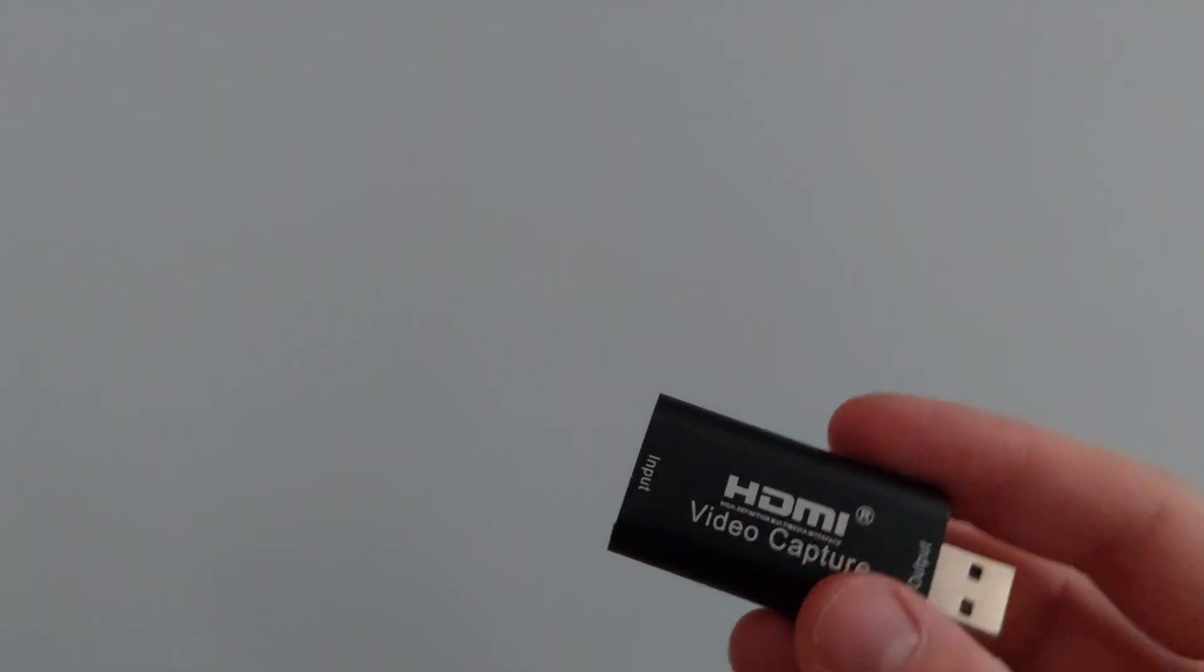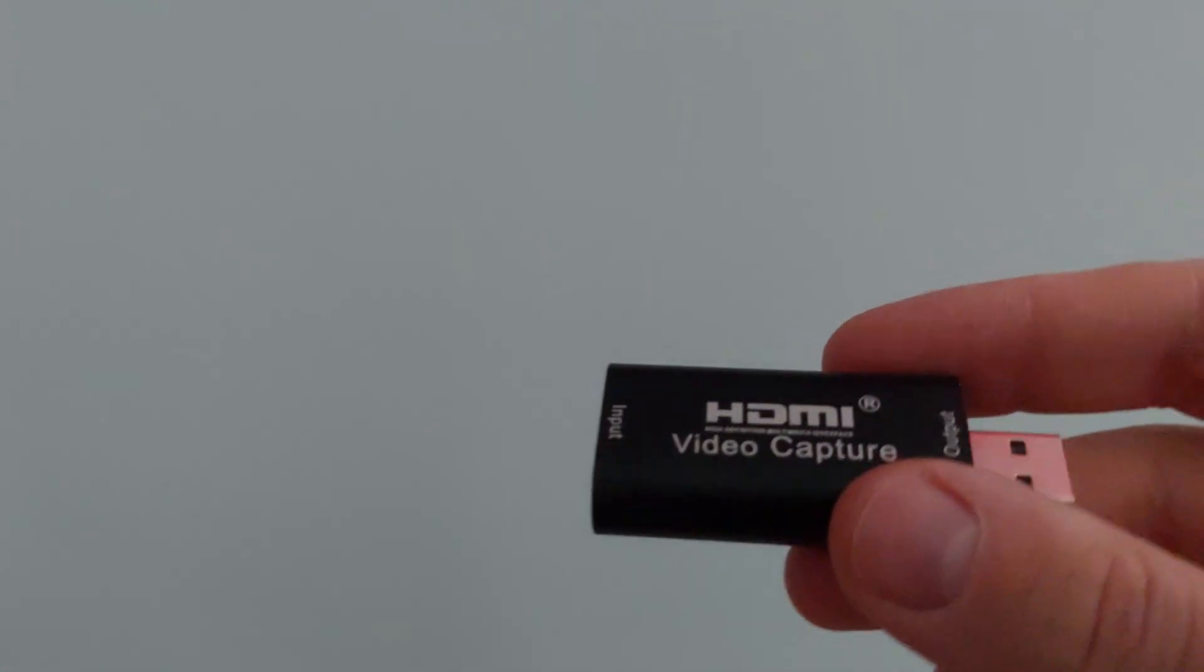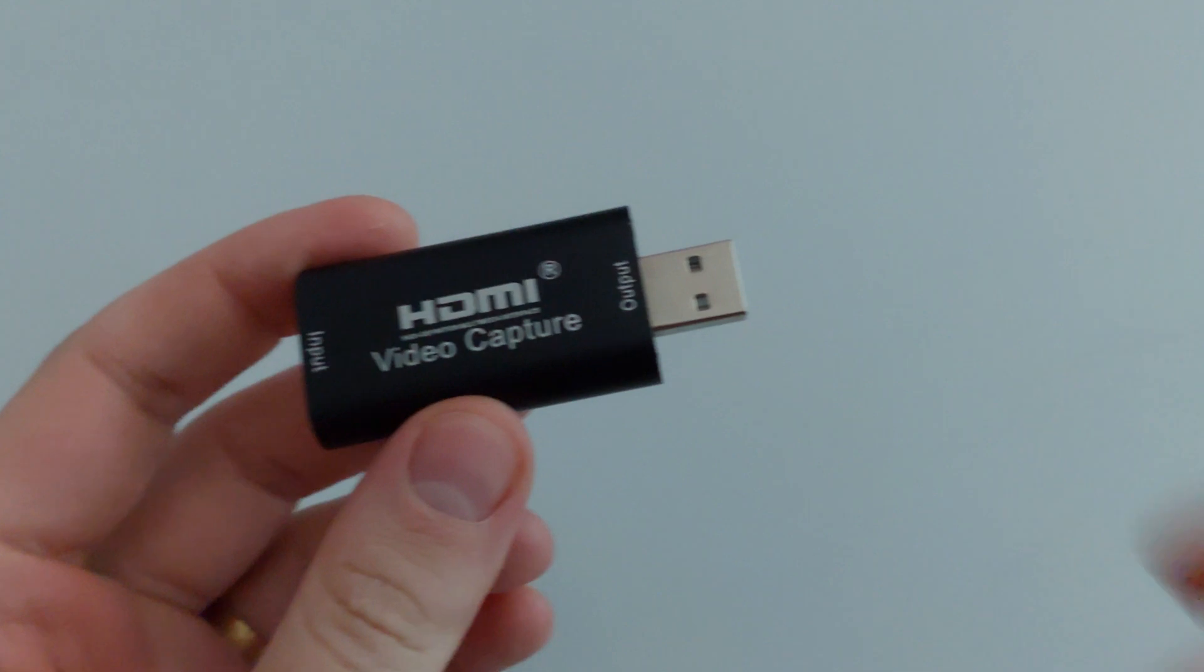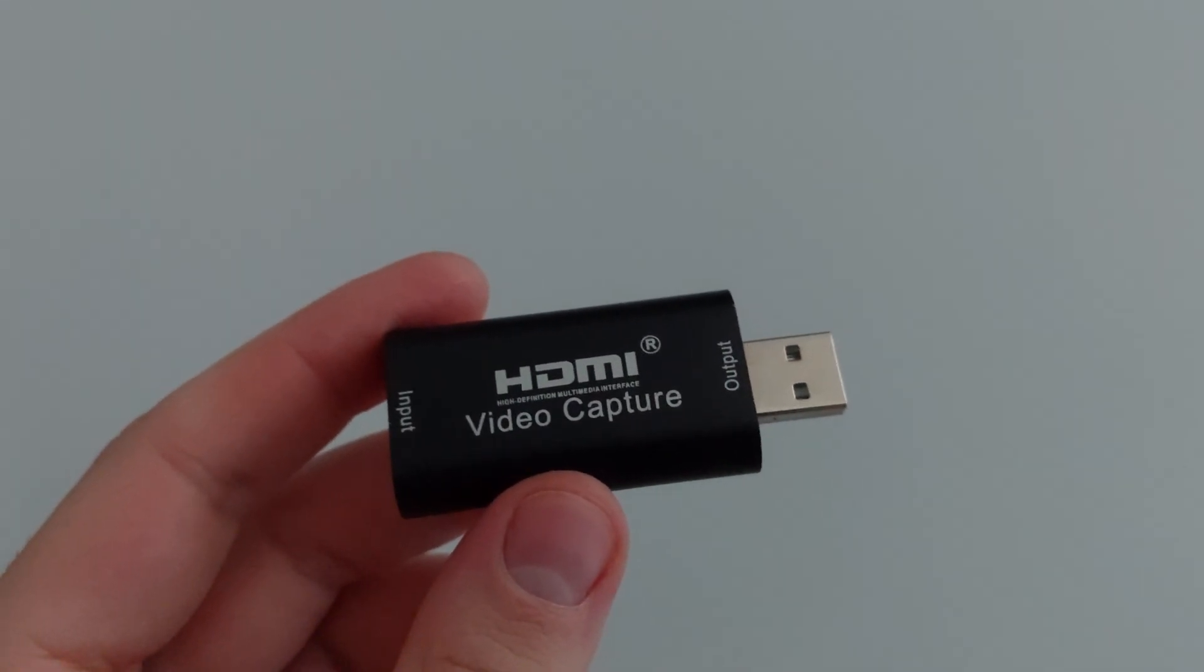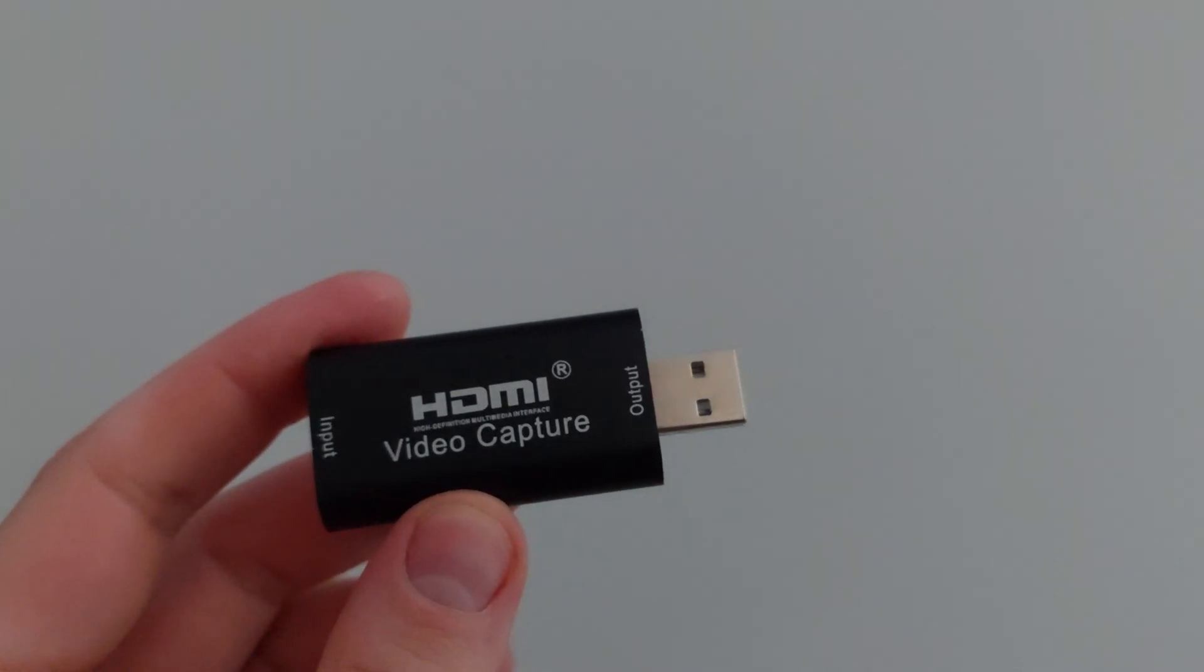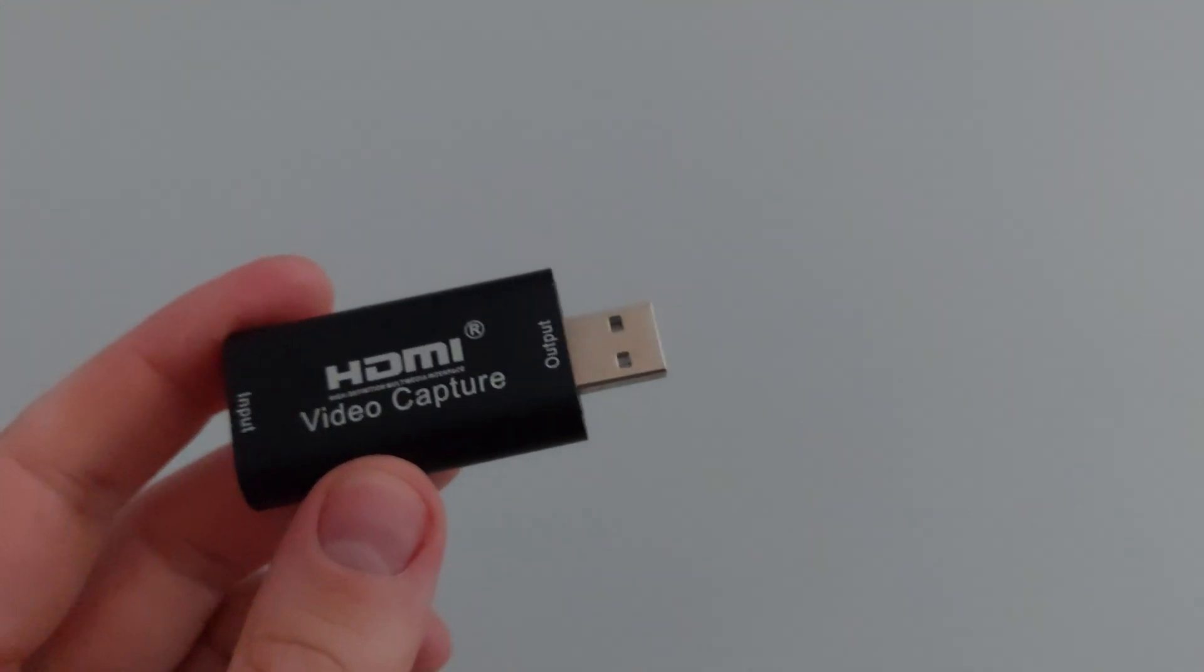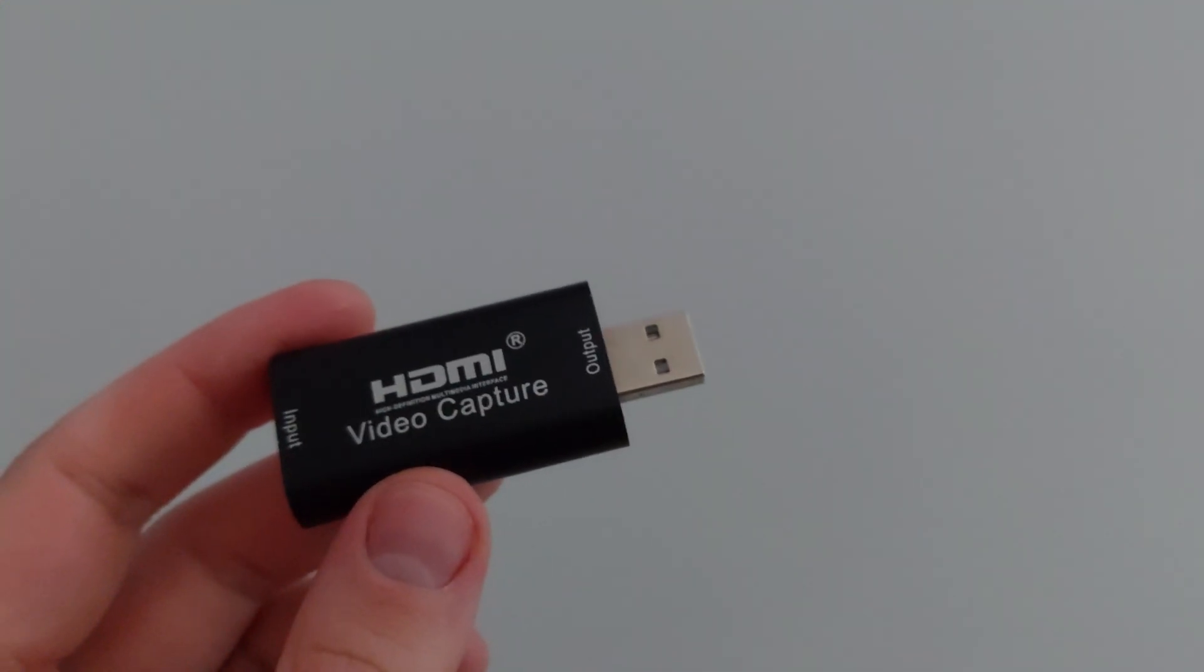It has an HDMI input and a USB output. What this thing does is use your Raspberry Pi or your desktop as a video source and use a laptop's display as an output, or you can use a desktop.